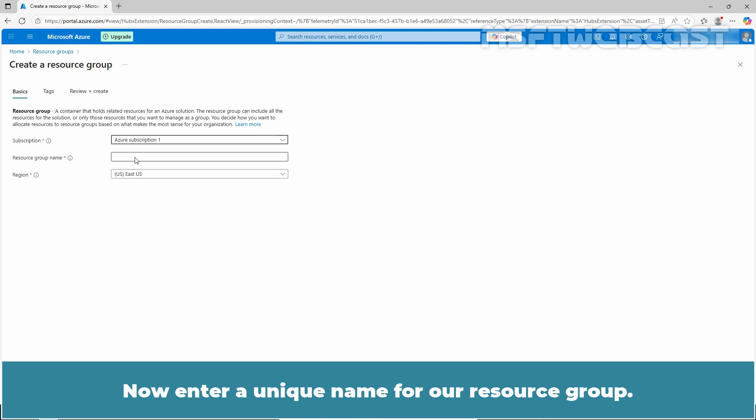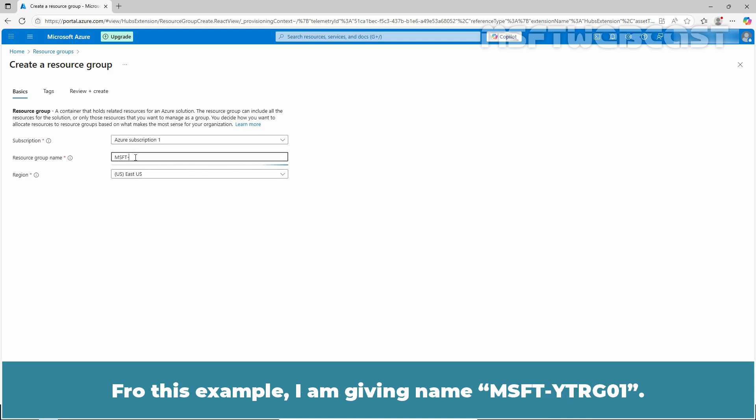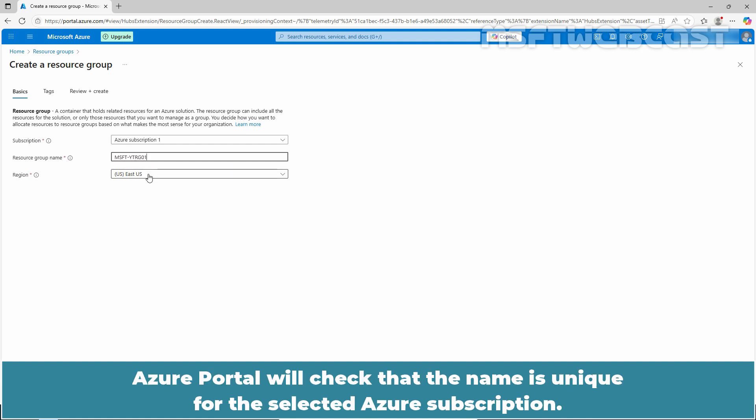Now enter a unique name for our resource group. For this example, I am giving the name MSFT YTRG01. Azure portal will check that the name is unique for the selected Azure subscription.